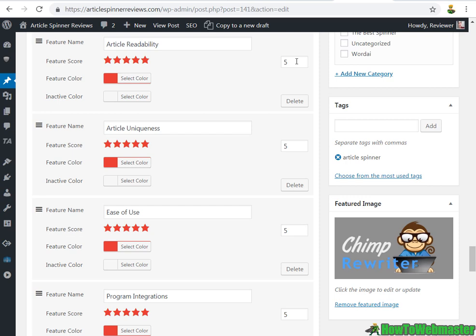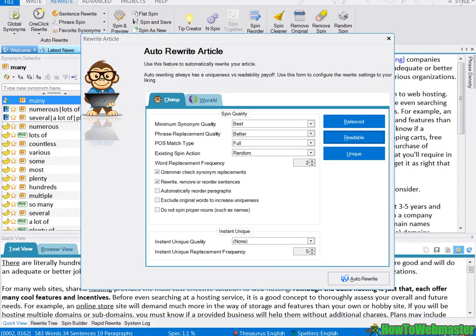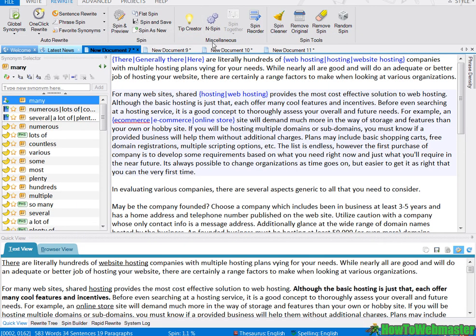The article uniqueness I'm going to give it a 4 out of 5. Ease of use - as I've mentioned earlier, when I first opened this program it was just a bunch of tabs and buttons...